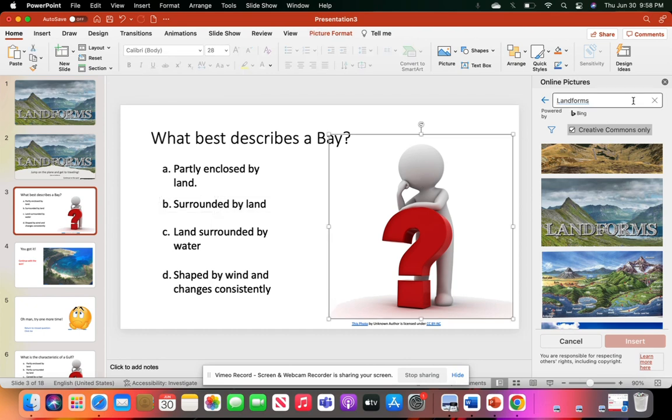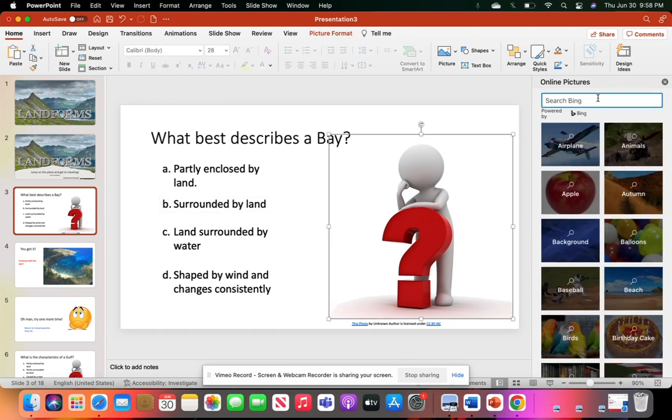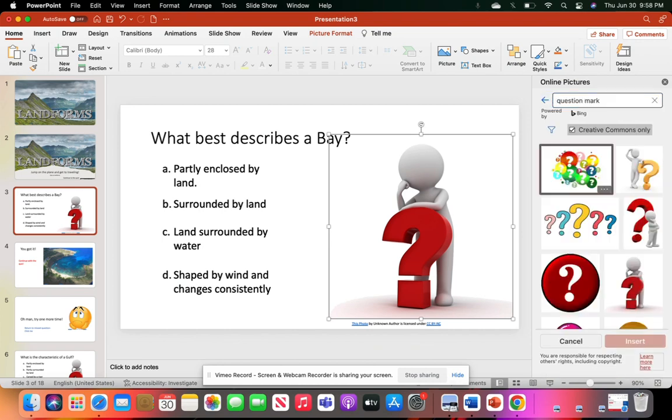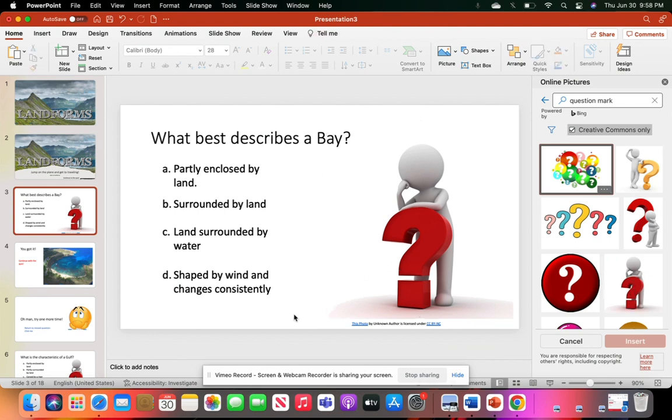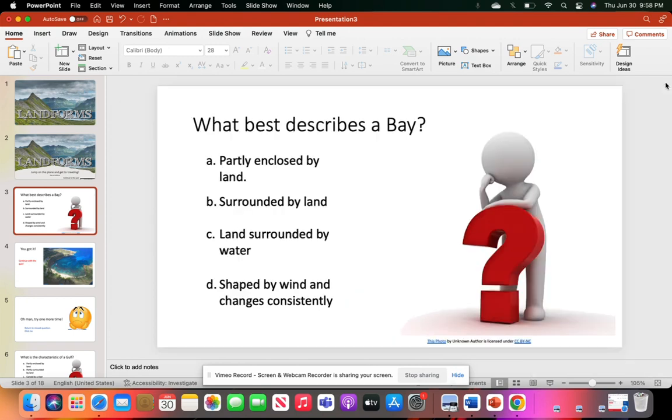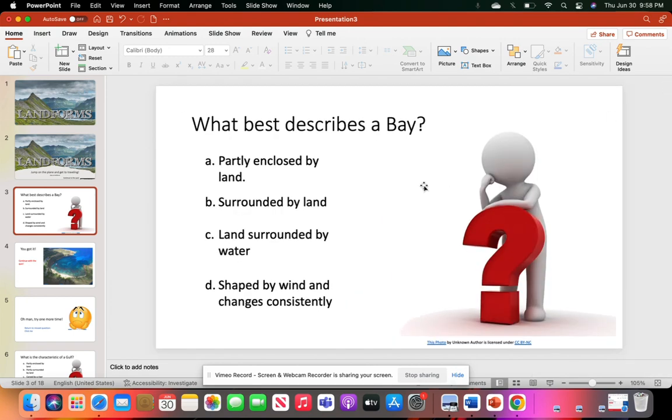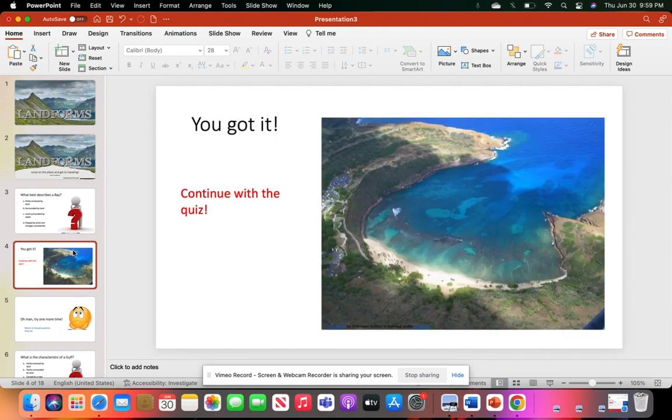I found this question mark by searching online pictures and typing in 'question mark.' I found this guy right here, clicked him, and hit Insert. This is the trickiest part of making a quiz inside PowerPoint: getting your text boxes or correct answers to link to the right pages. Before I link these to pages, you have to create them.